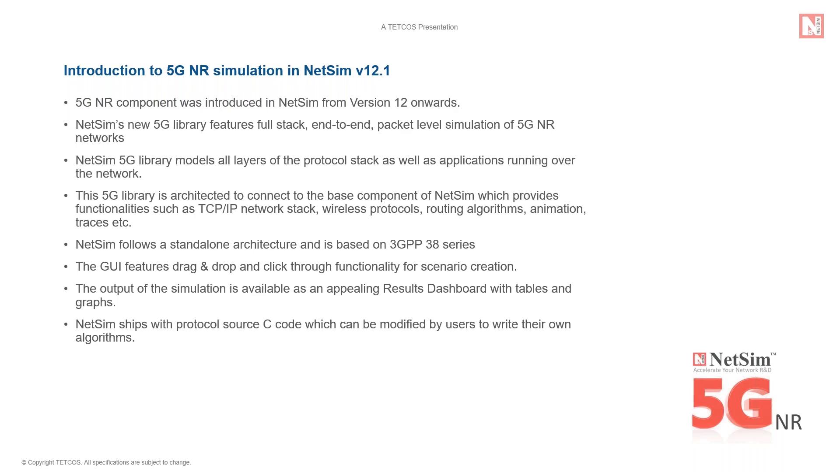The NetSim GUI features an intuitive drag and drop and point and click functionality for scenario creation. There is no programming required like in other simulators. All the results of simulations are available in one place with rich graphical and tabular displays.